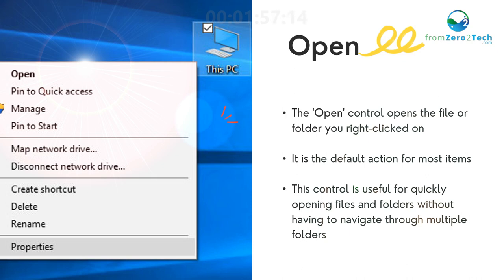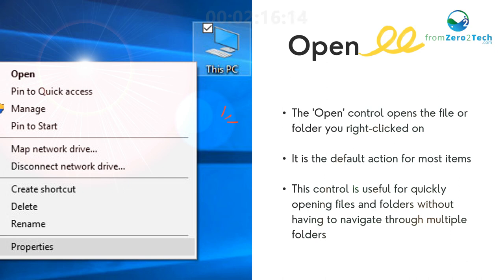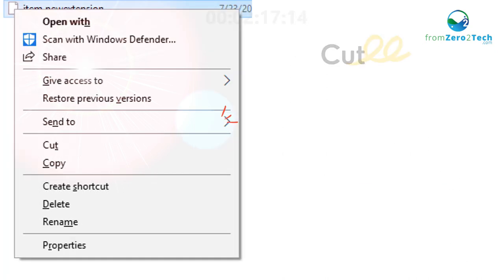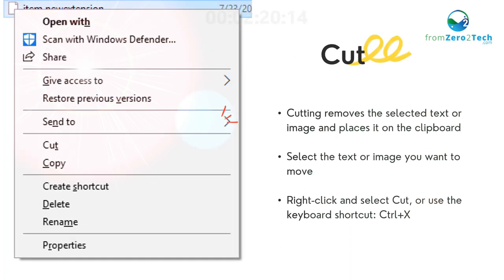Right-click controls: Open - The Open control opens the file or folder you right-click on. It is the default action for most items. This control is useful for quickly opening files and folders without having to navigate through multiple folders. Cut - Cutting removes the selected text or image and places it on the clipboard.